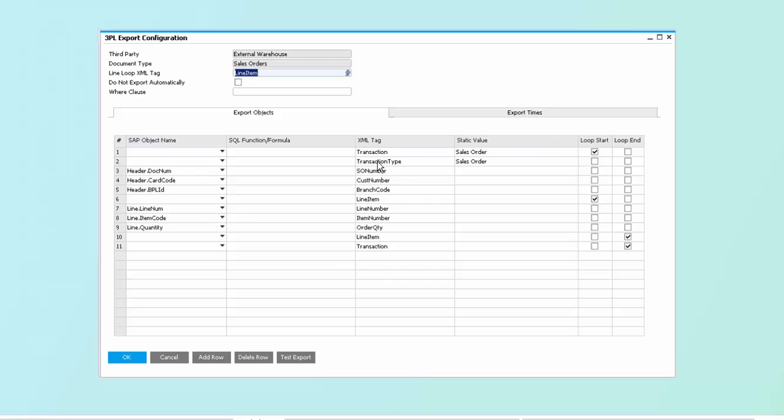So, for example, you can see where SAP refers to the document number as docnum, the third party refers to it as SO number. Same thing with card code and custom number. This allows us to ensure that we are able to send the data to the 3PL in a way that they can consume it.